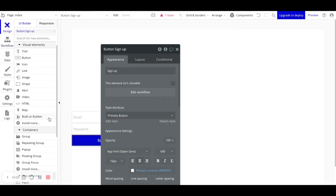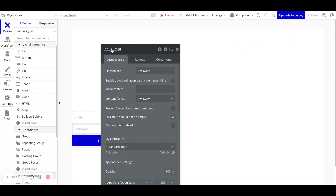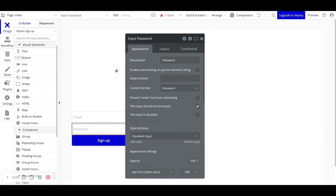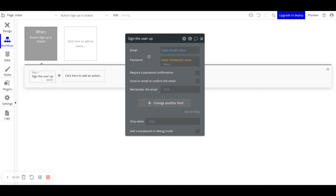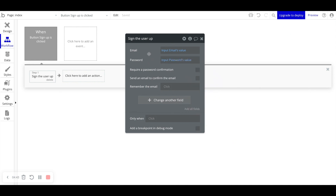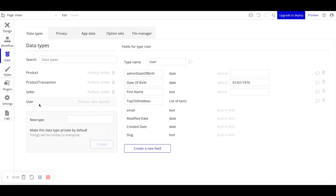For password — going back to our design — we see the input is also titled 'Input Email', so let's change it to 'Input Password'. This is another reason why it's important to name your elements correctly. Back in our workflow, for password we'll say 'Input Password's value'. At this point, when the user fills out the email input, the password input, and clicks Sign Up, Bubble will go ahead and create a user account.